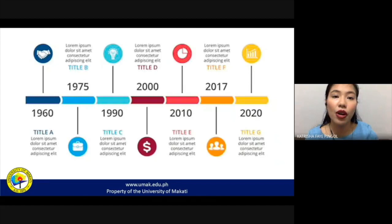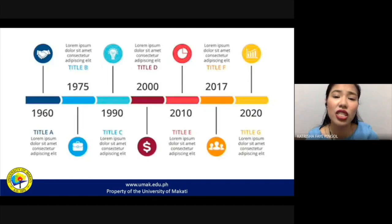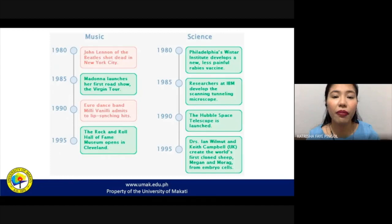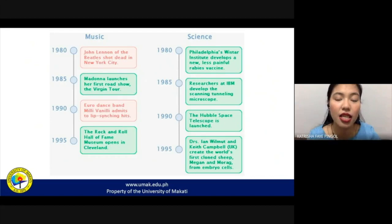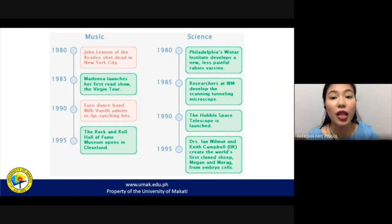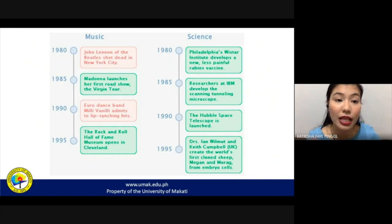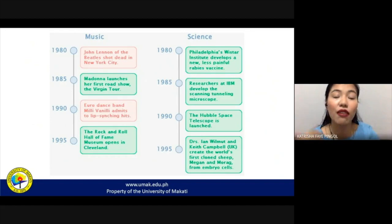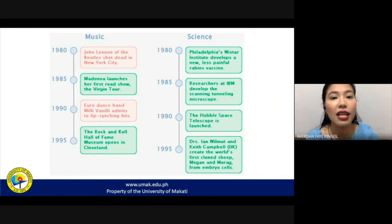For example, a simple linear timeline might cover the period from 1960 to 2020. A comparative timeline example covers 1980 to 1995, comparing developments in the music industry and in the field of science. The time period is the same, but the events for music and science are different — you look at what happened in music and in science in 1980, in 1990, and so on. That's why it's called a comparative timeline.